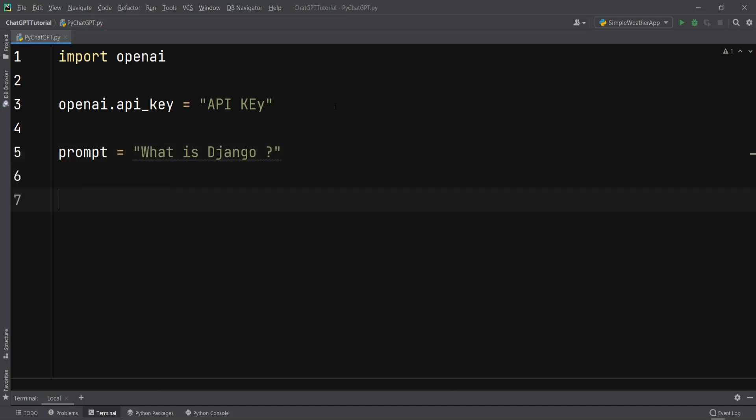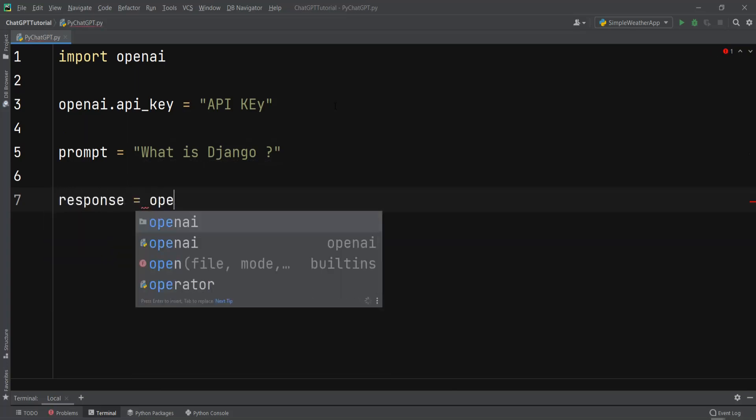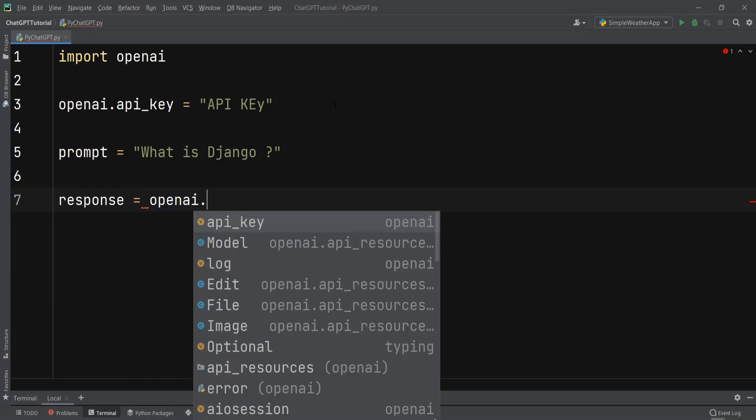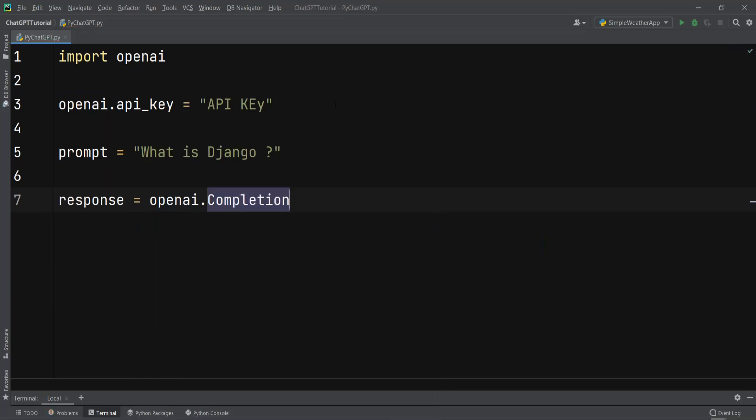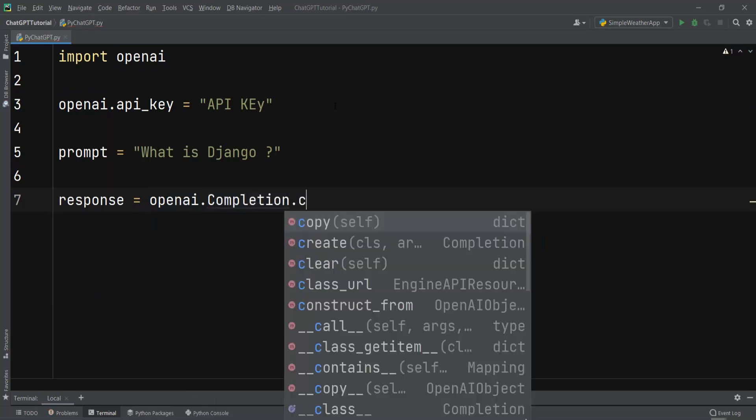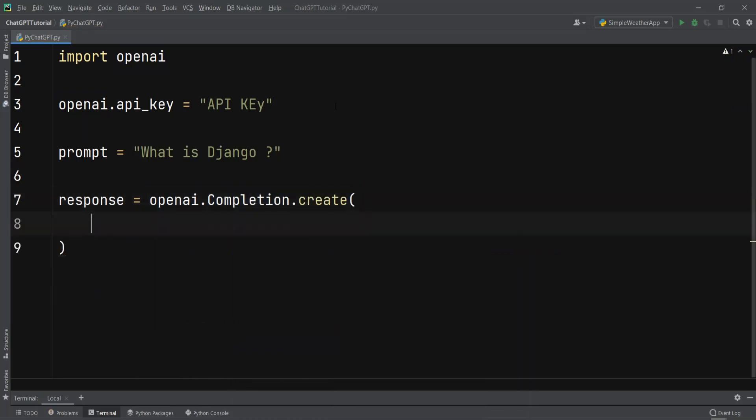After doing that we need to use the completion endpoint to generate a response to the prompt. In here I can say response equals openai.Completion.create. And in here we need to pass some parameters.